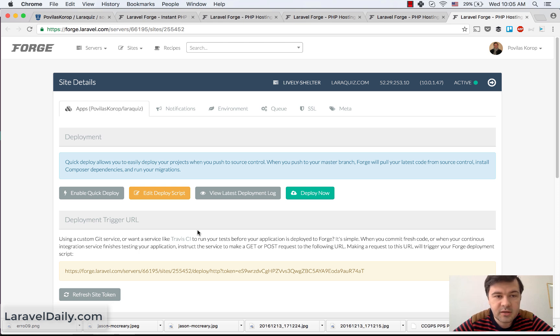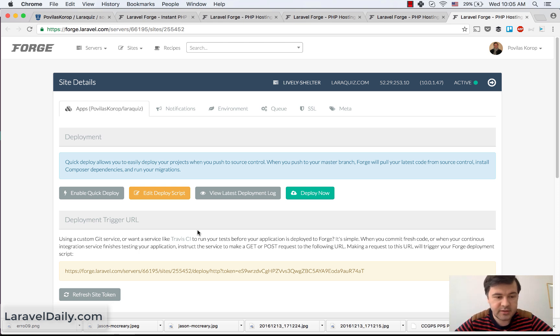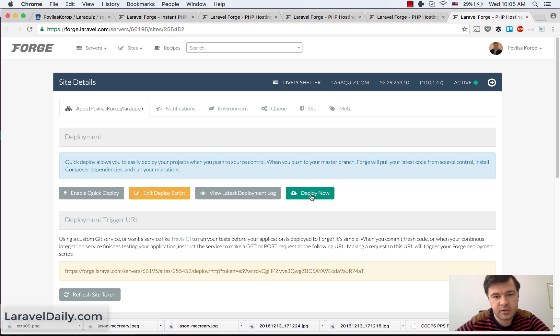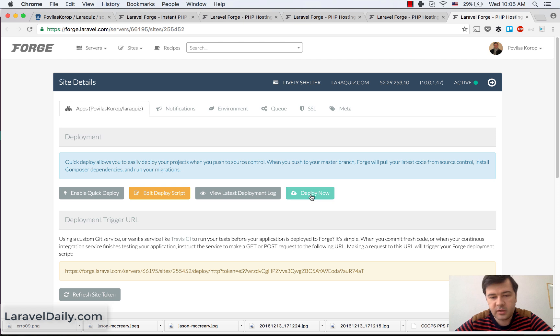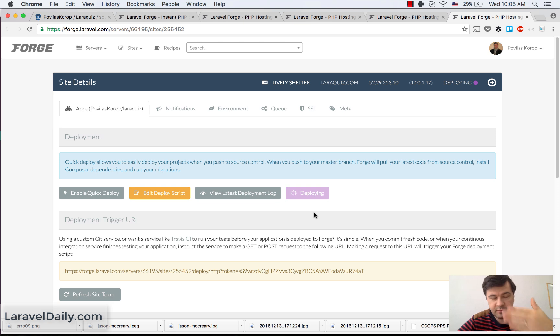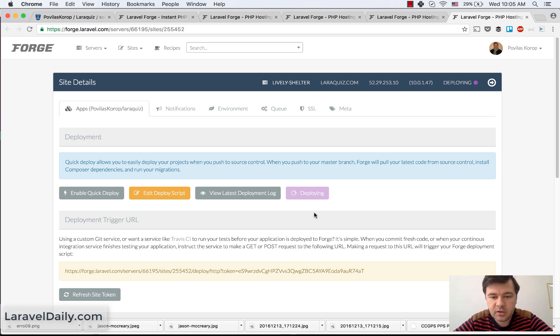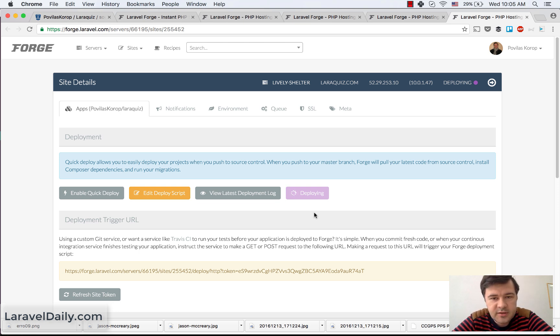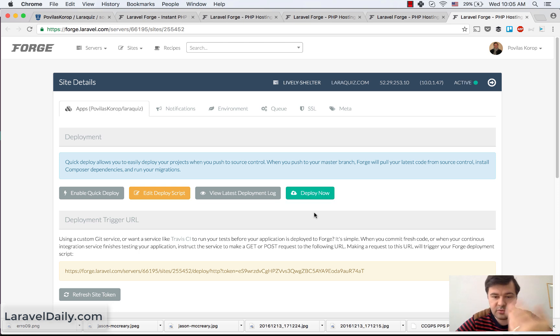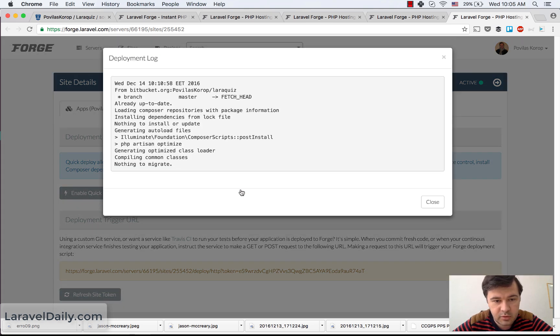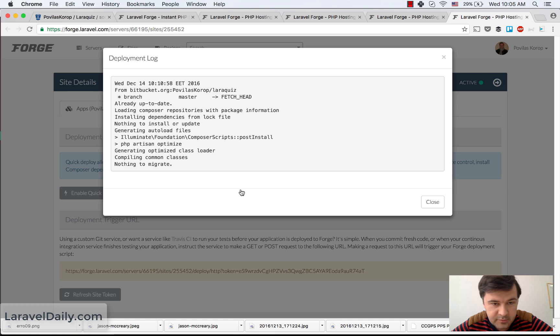So the deployment, it's like two ways. Either you enable quick deploy or you log into the Forge and click this button deploy now. So actually we can click it now. It won't deploy anything because there are no changes, but it will still run. So there you can see deploying. It should take like 30 seconds or something. The same, like it's running Composer install, so it takes a while. And then you can view latest log, which will probably show nothing to install. Yep. Something like that, already up to date.